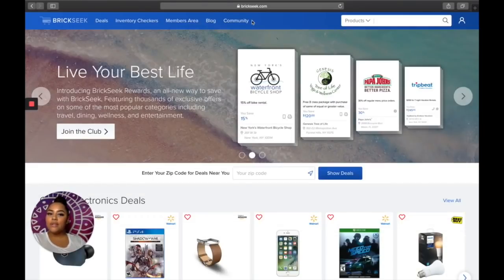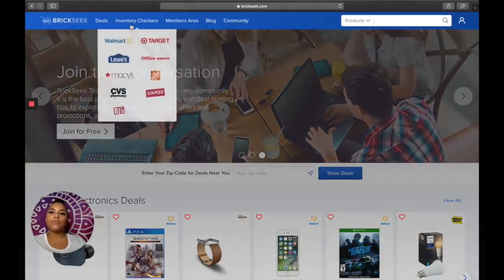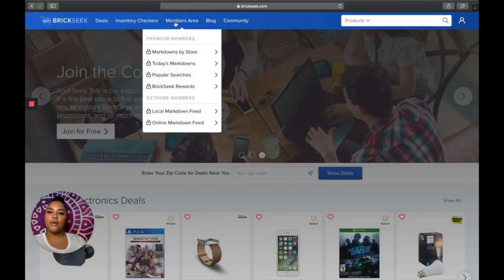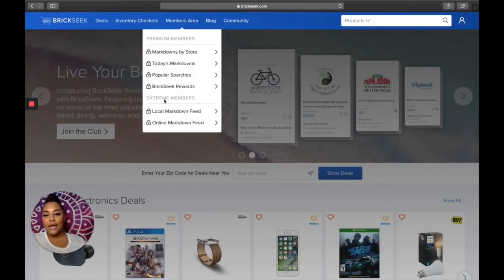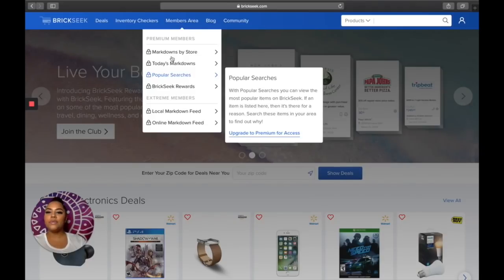You don't need to sign in or sign up to use it. Right here we have Deals, Inventory Checkers, Members Area, Blog, and Community. The only three I stick to are Deals, Inventory Checkers, and Members Area — if you're a paying member. The premium subscription is $9.99 a month and extreme is $29.99 a month.